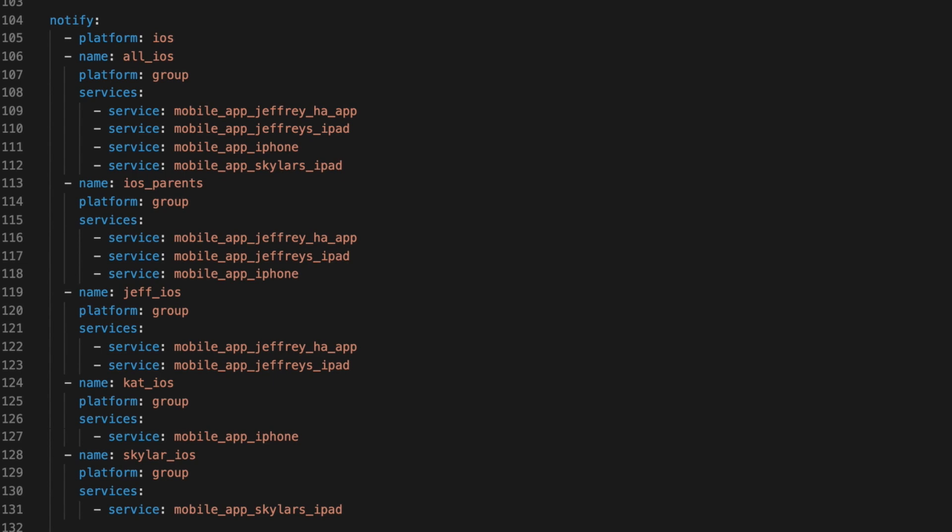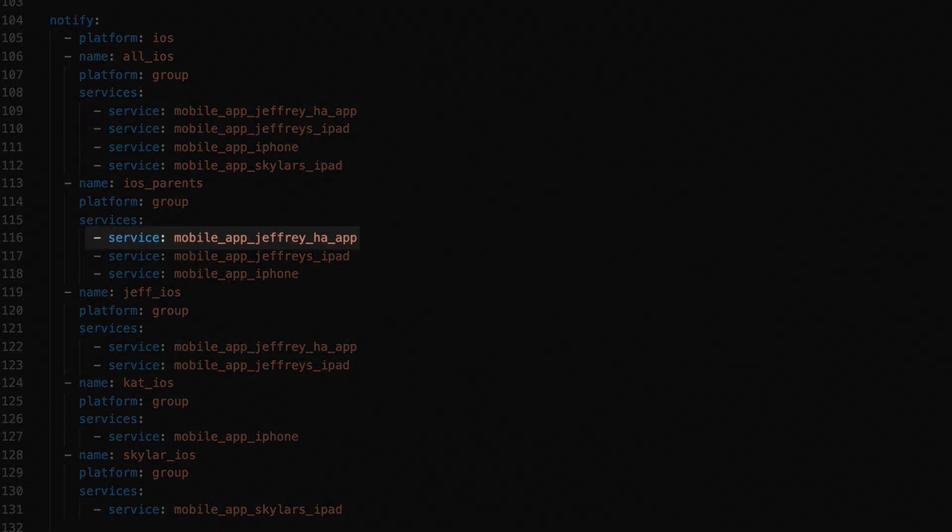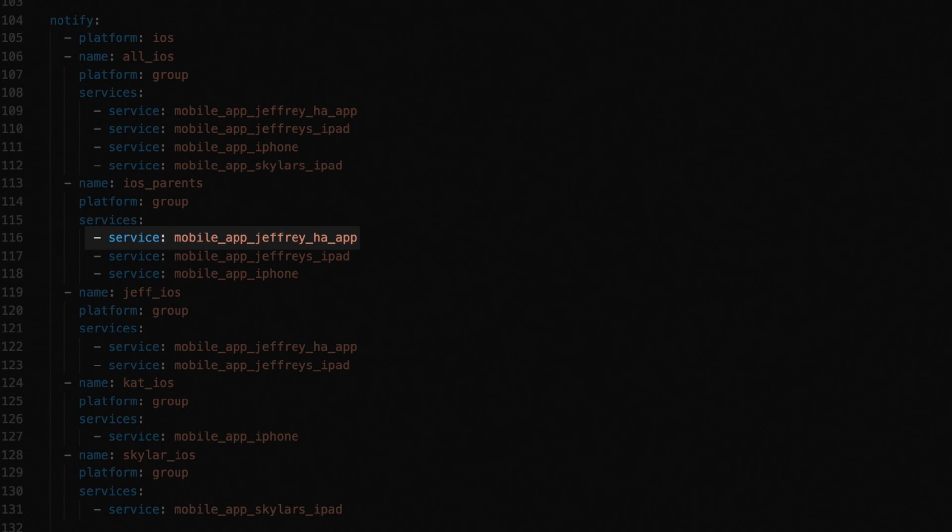That way, if I need to send a notification to myself, I get it both on my phone and my tablet. And an important safety tip when defining these groups, don't use the entire notify service. For example, notify.mobile__app__jeffrey__ha__app is the full service name. But here, we just want the part after the notify dot.